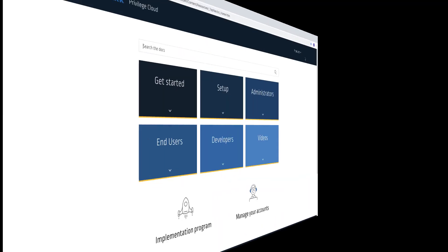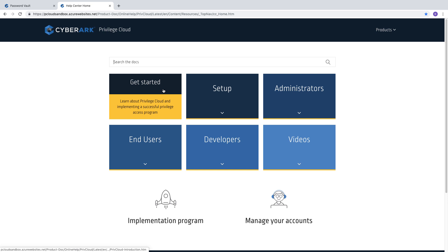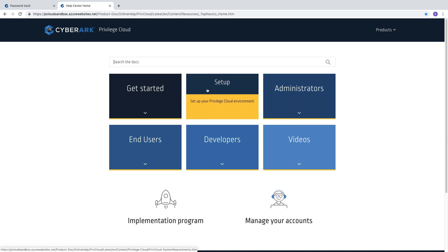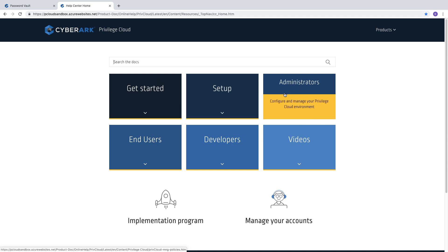To learn more, check out the Privilege Cloud docs. Thanks for watching!